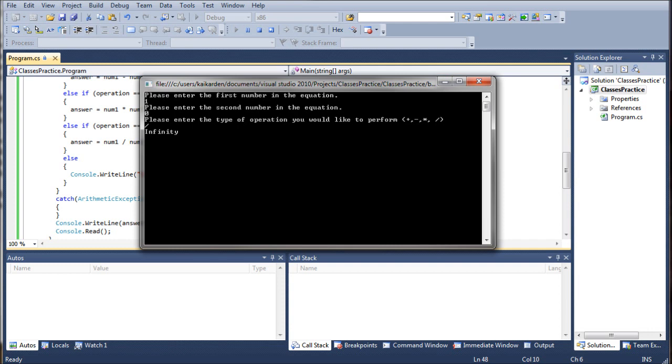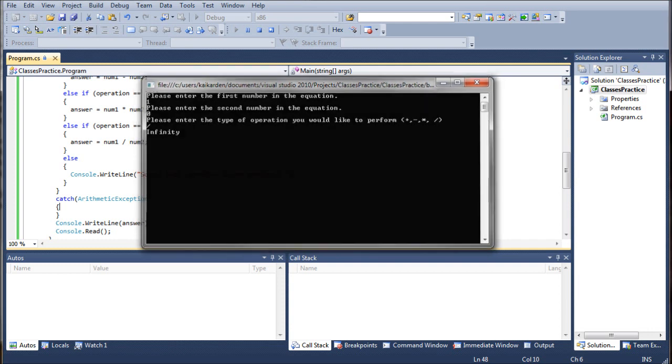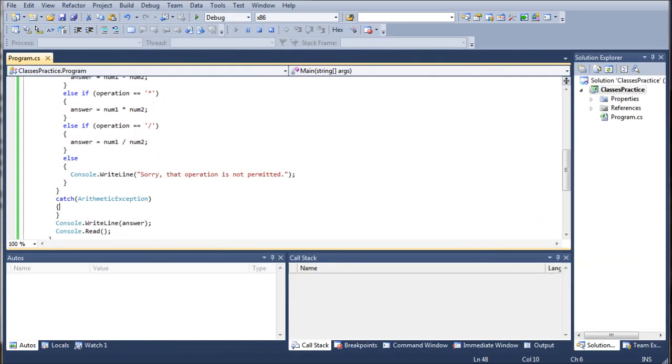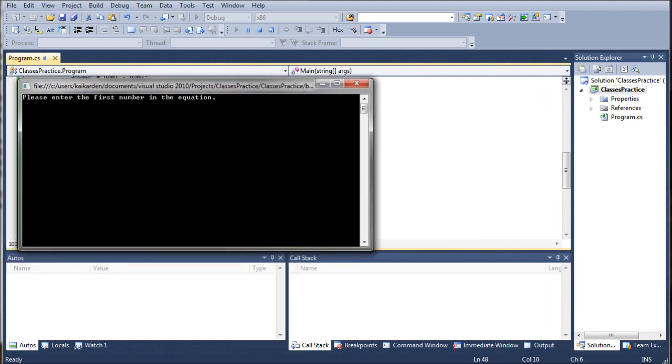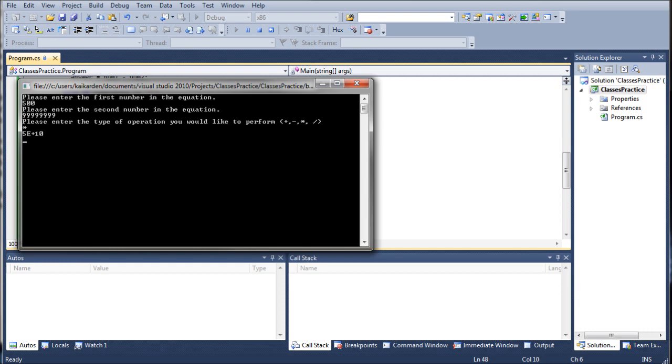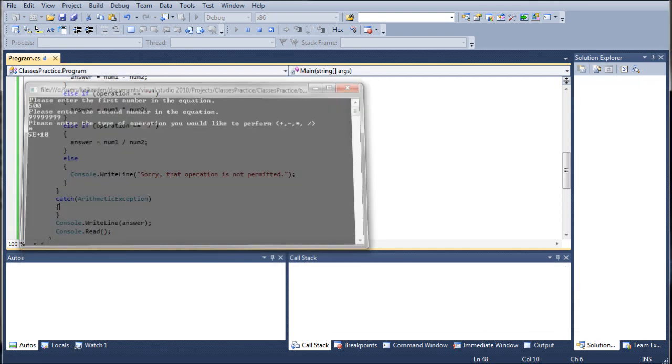If however somebody was able to manage that, for instance let me go ahead and hit return and run it again. If we were to do say 500 times some obnoxiously large number that would obviously return a number that's too large for the float and we're going to do times, it's going to return that properly.